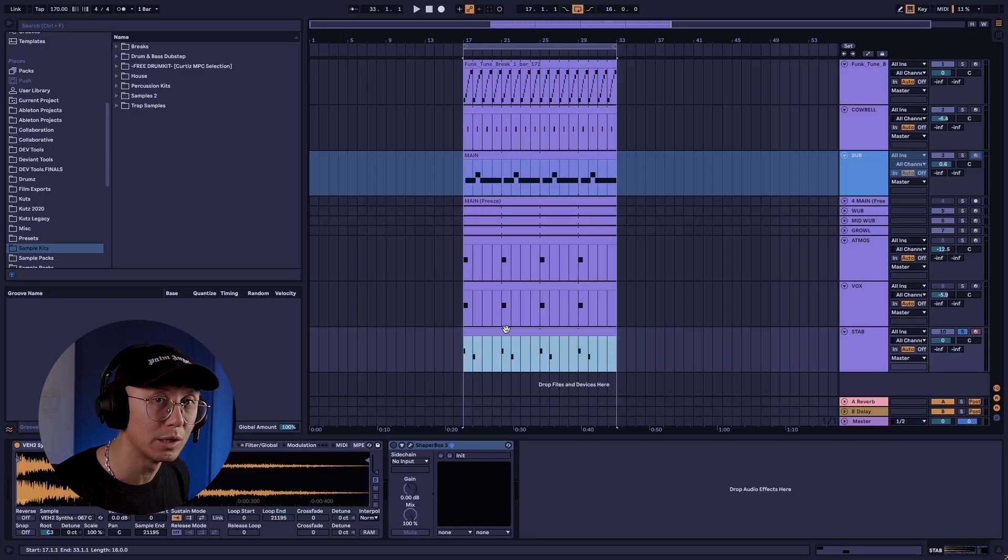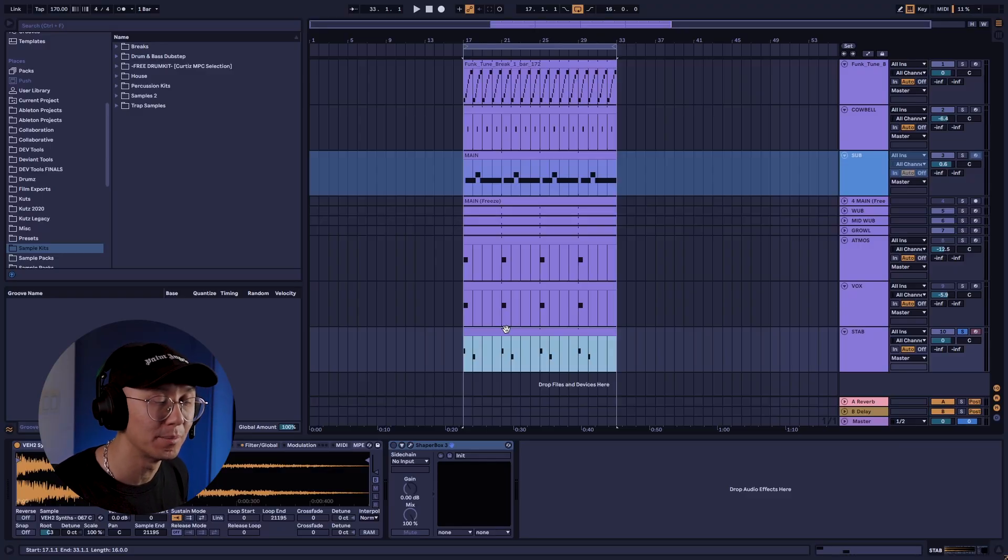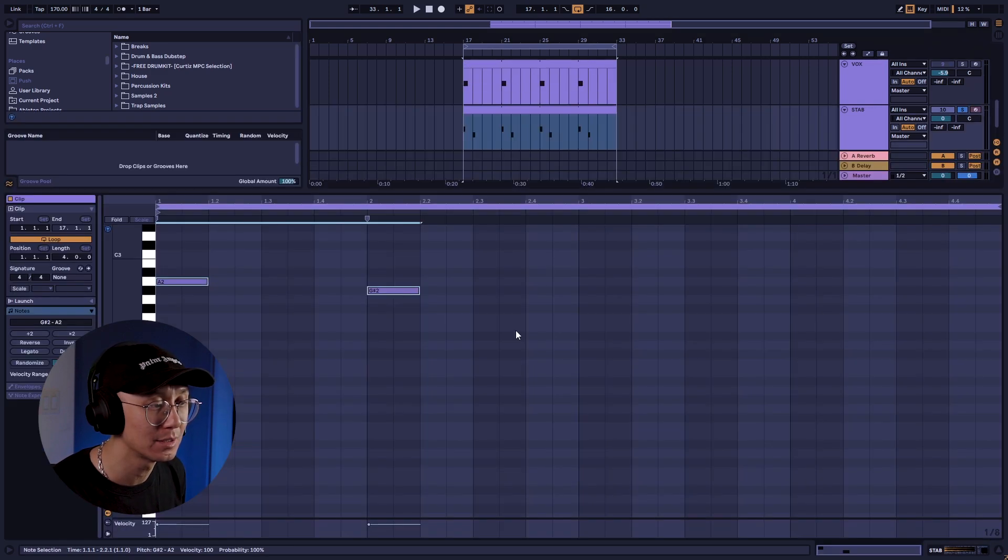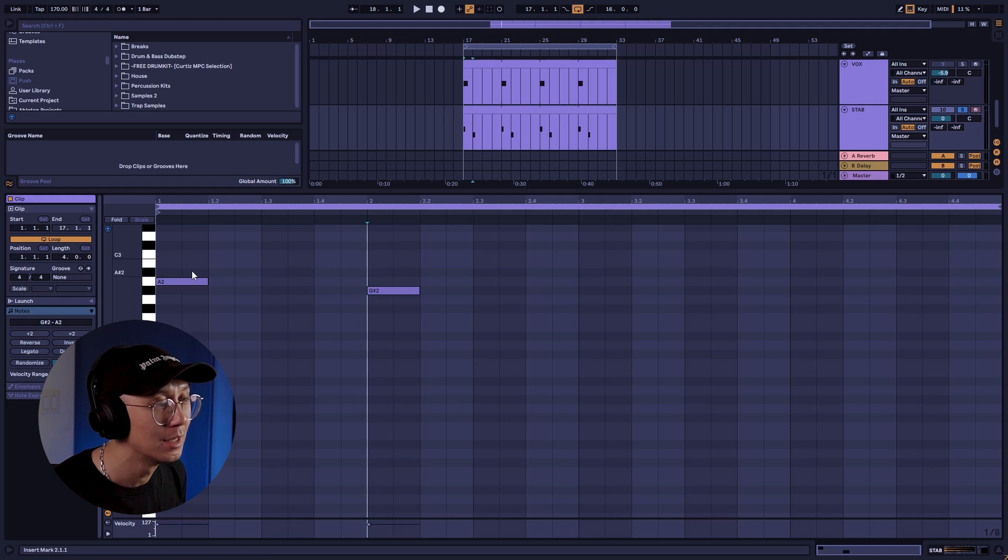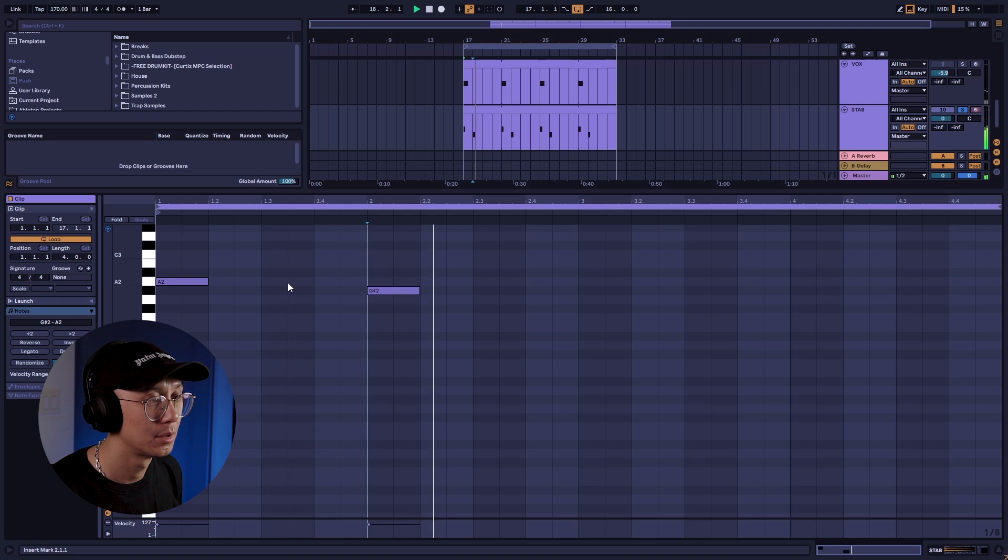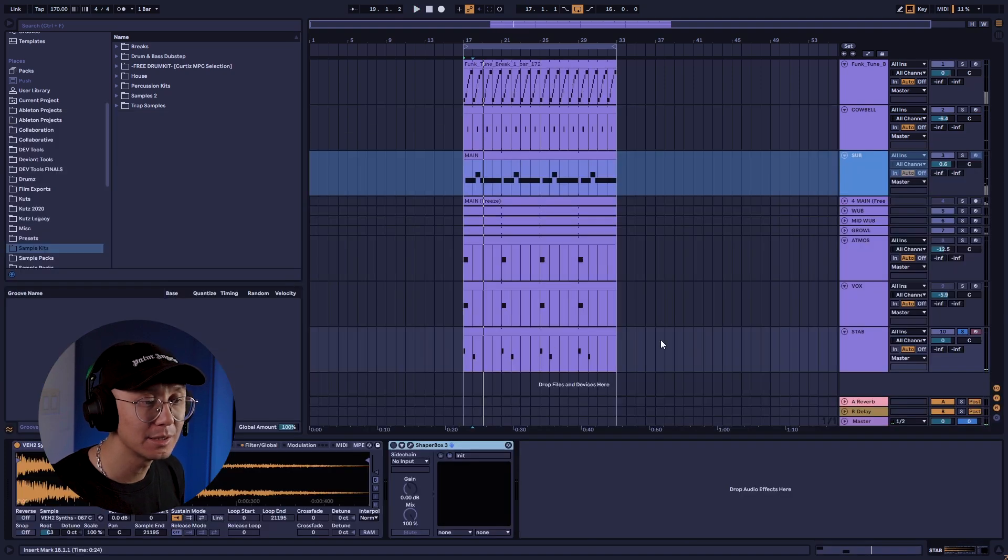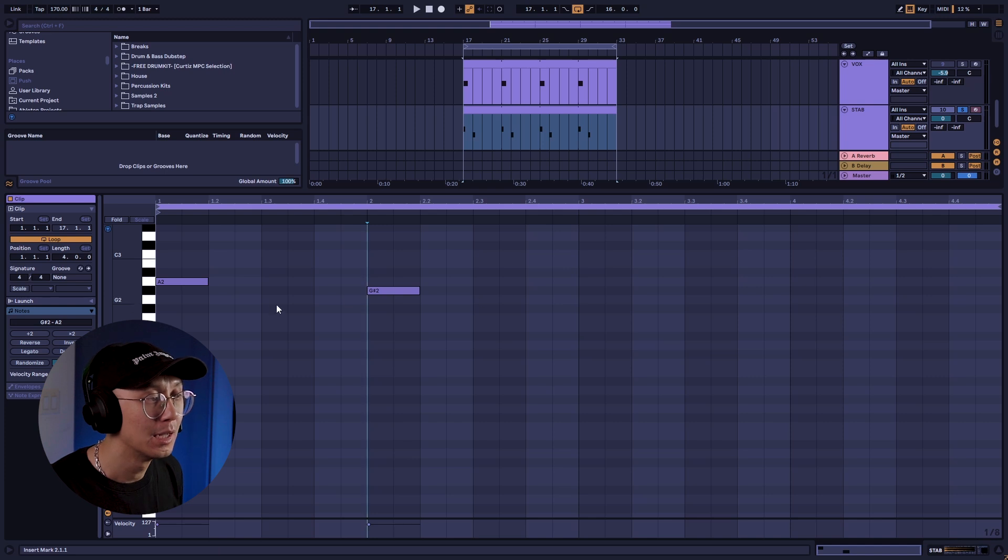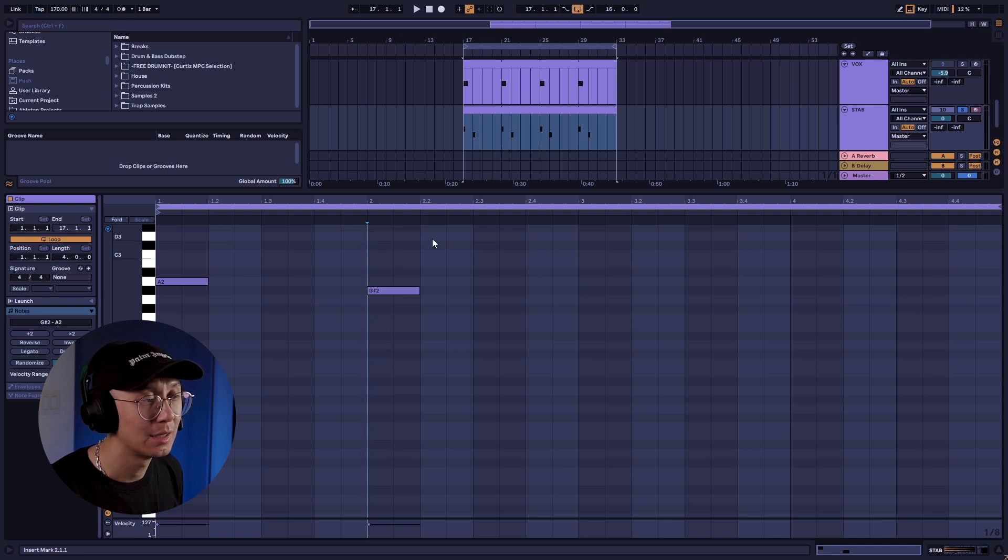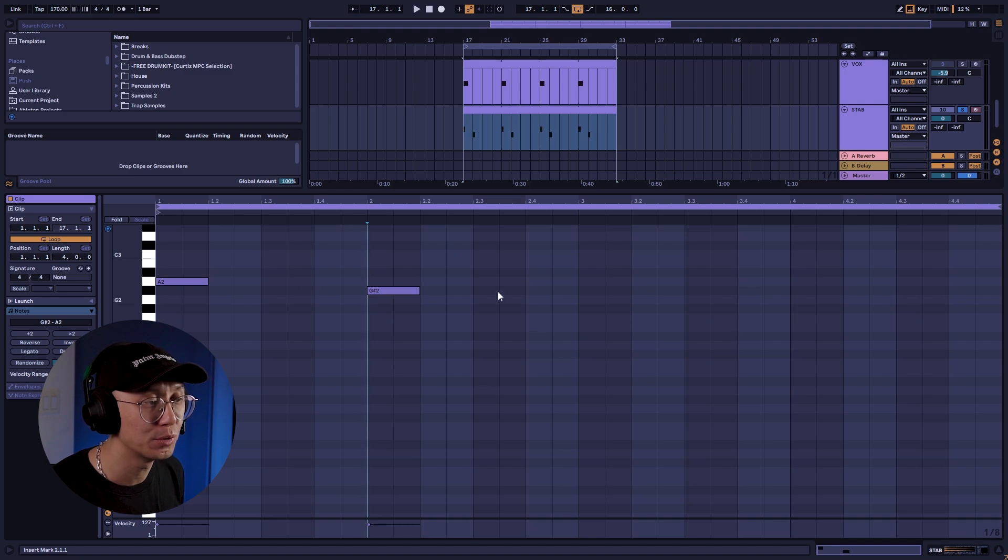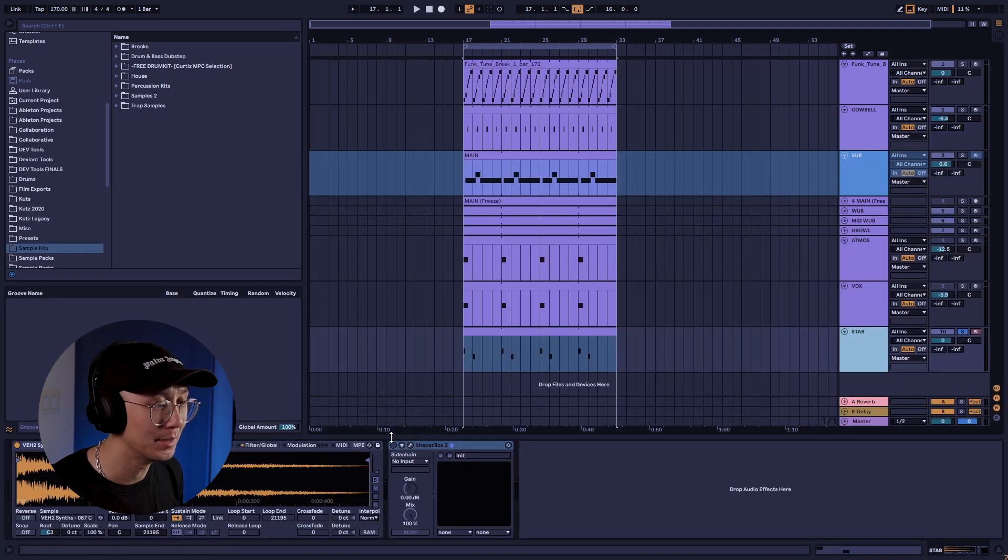Now I'm going to share a really useful function of ShaperBox's reverb, especially when you have musical sounds such as stabs or melodies. So here's the stab sample I'm playing where I'm playing two completely different notes. So oftentimes when we drown these musical notes with reverb, the reverb tail from one note will overlap with the reverb tail of the next note. That might create some unpleasant dissonance with the two notes overlapping.